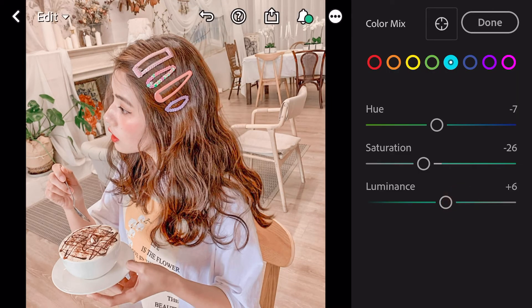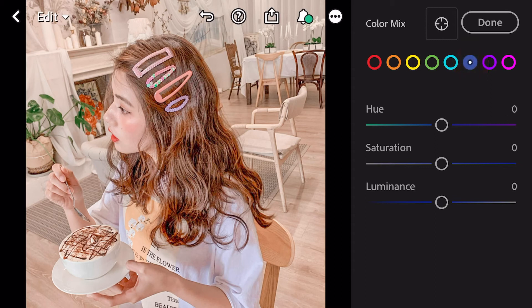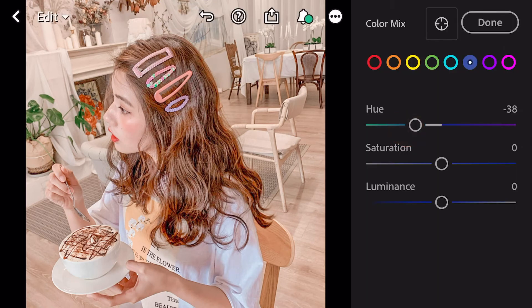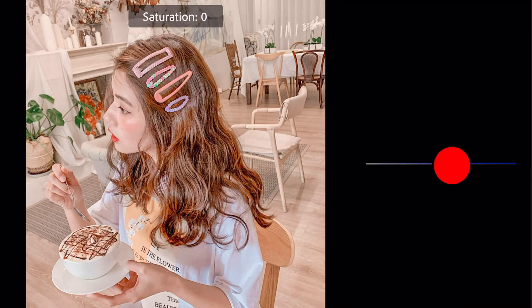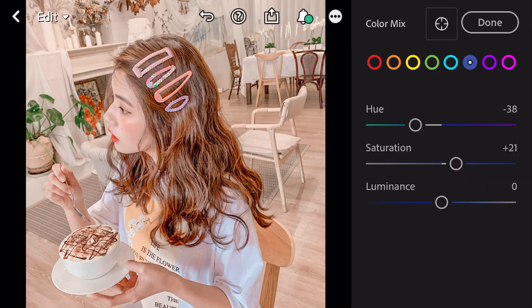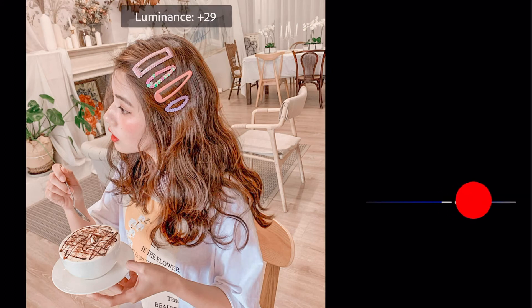Go to blue. Hue minus 32. Saturation plus 21. Luminance plus 43.